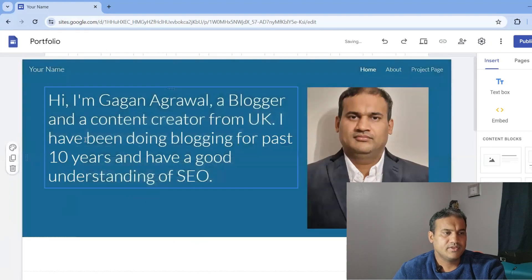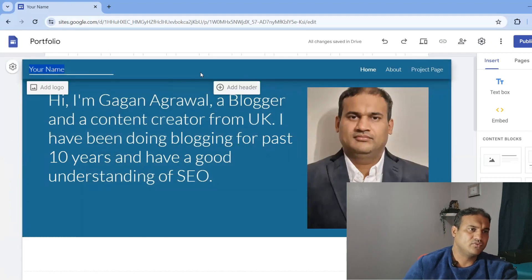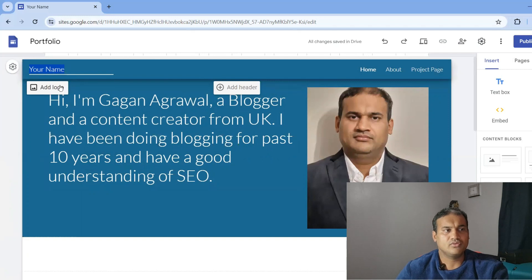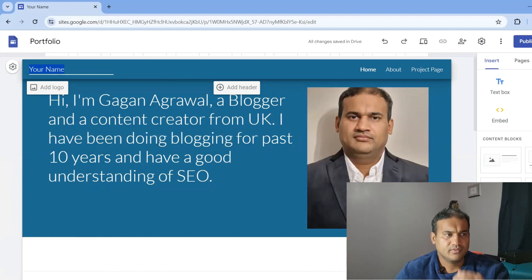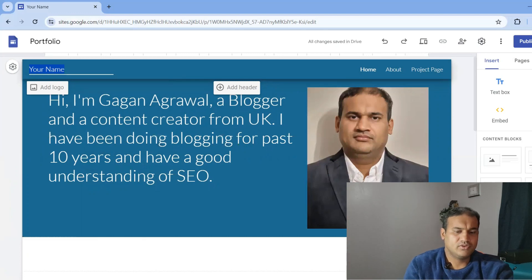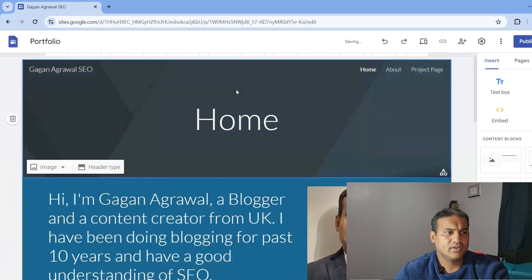You can change the website name — you can either add a logo or put a name. If you want to add a logo, you can create it through Canva. I have already created some videos on how to create your image using Canva. Otherwise it's very simple — you can go to Canva or just put your name.